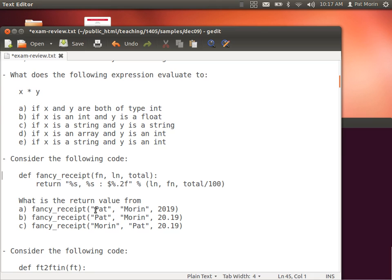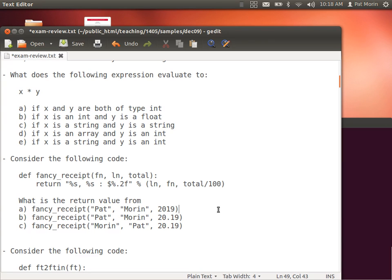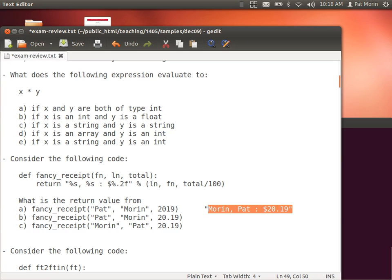Here's a piece of code — not too difficult. What's the return value if I call that function with the arguments: the string 'pat', the string 'morin', and the integer 2019? We divide it by 100, which suggests it's an amount in cents. The string formatter we use is '0.2f', which says two decimal places exactly. So why is the 2019 formatted exactly this way?